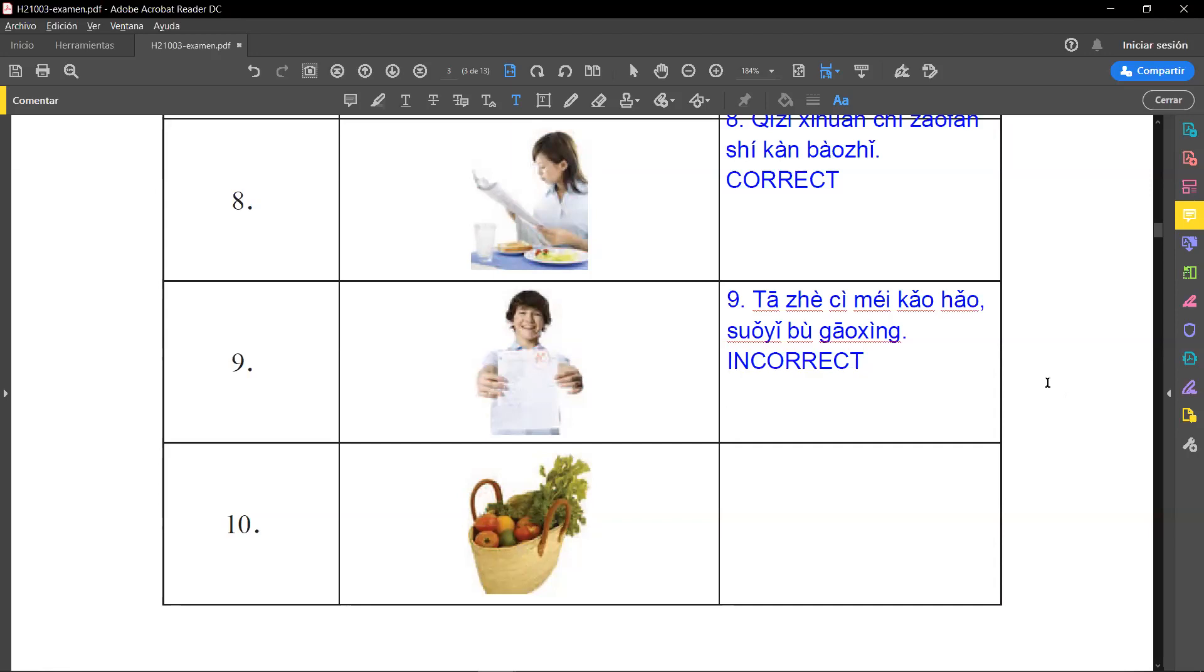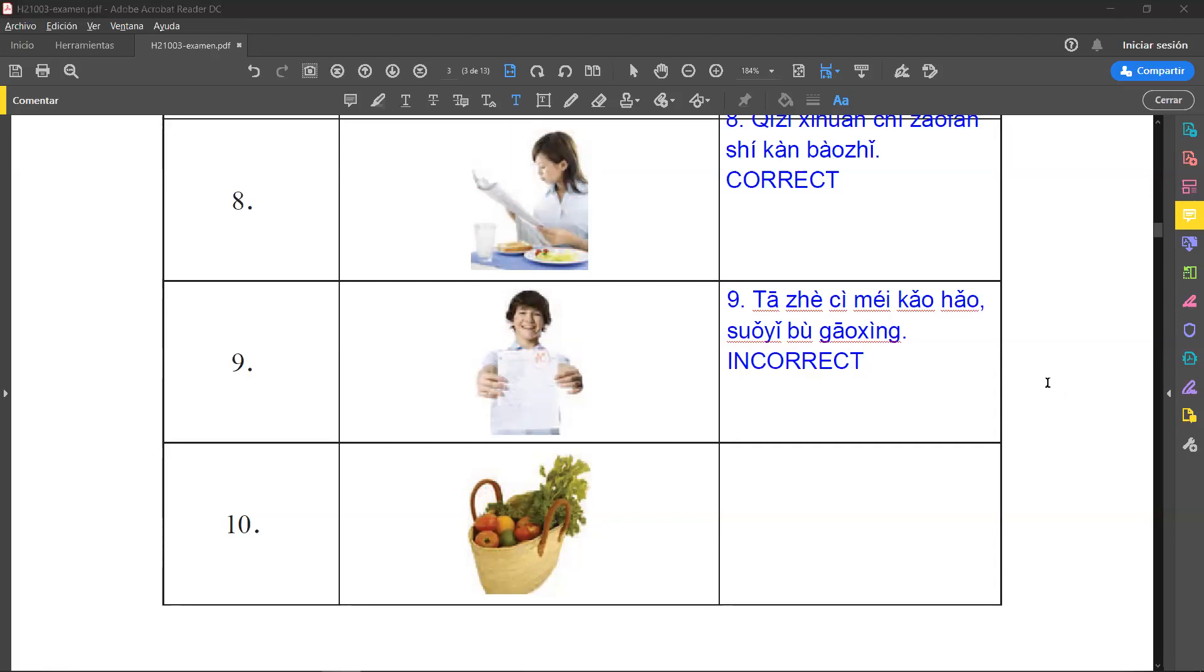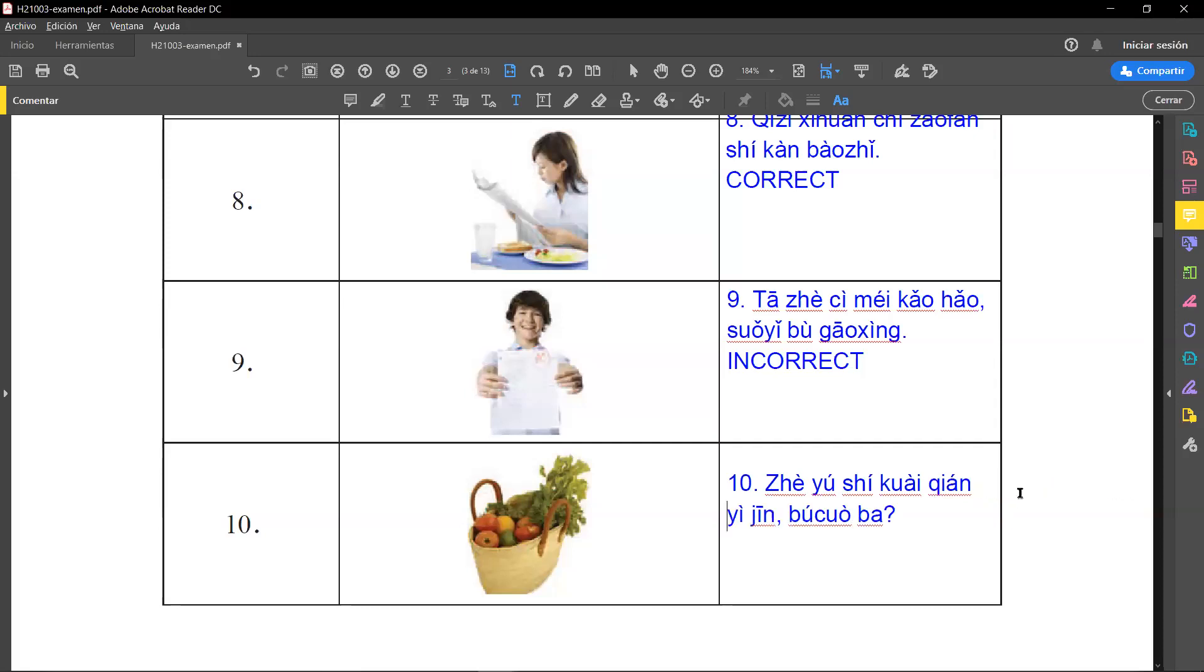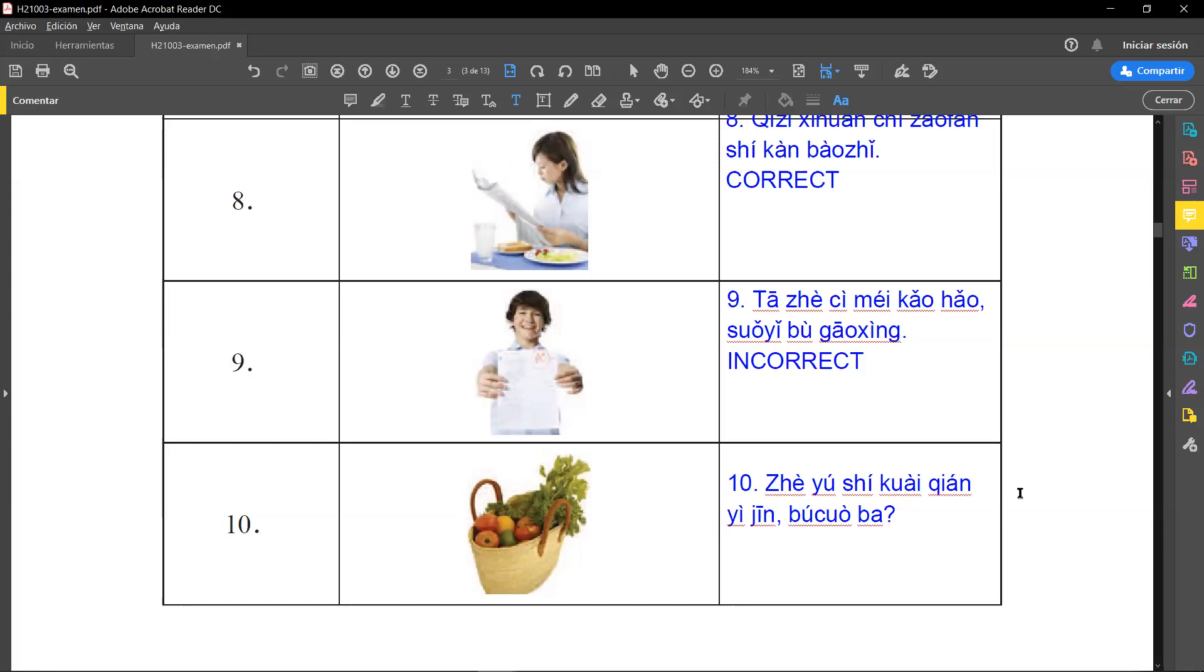Now the last one, they say 这鱼 this fish 十块钱已经, 10 yuan, this is the Chinese currency. Remember that this word 块 can refer to any country's currency, but we suppose we are in China, so this 10 yuan. 十元 this is one kilo, but one Chinese kilo, remember Chinese kilo is 500 grams, so half a kilo. What is the problem here? We don't have any fish. We have some vegetables with enough fruit, but we have no fish in the picture. At least we cannot see it, so this one is incorrect.